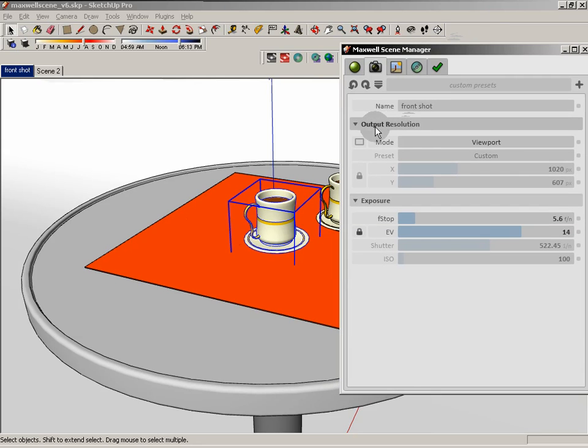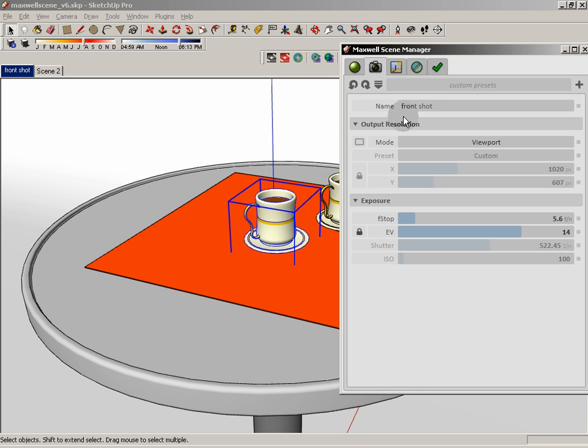So we have a number of things that we need to be concerned about here. The very first is output resolution. Now, in Maxwell Studio, things work a little bit differently, and if you're used to the way things work in Maxwell Studio, it might throw you a little bit. But this is very much part of that WYSIWYG concept.